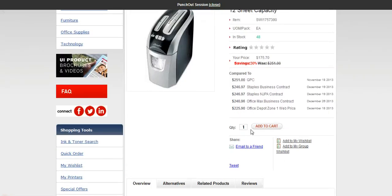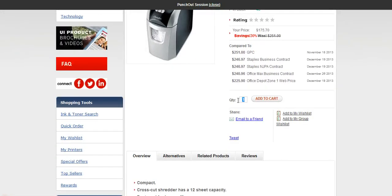Shredder. Everybody needs a shredder these days. So we'll go to this. We'll add 12 of these.